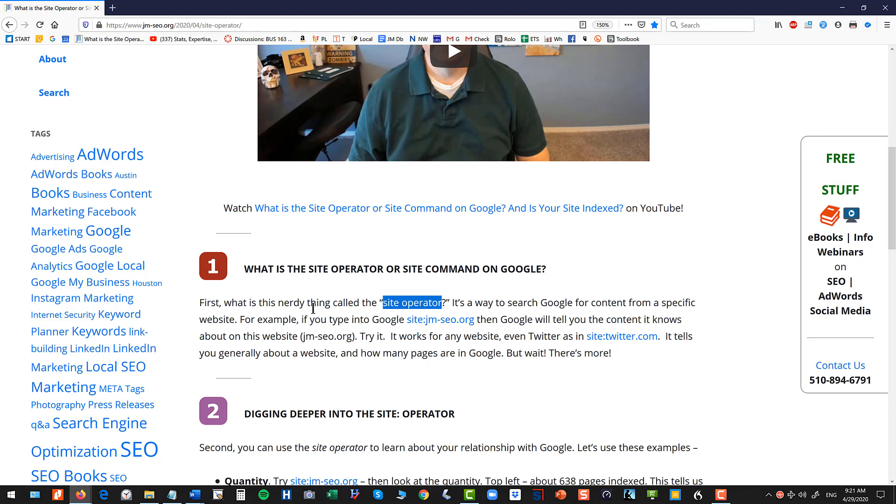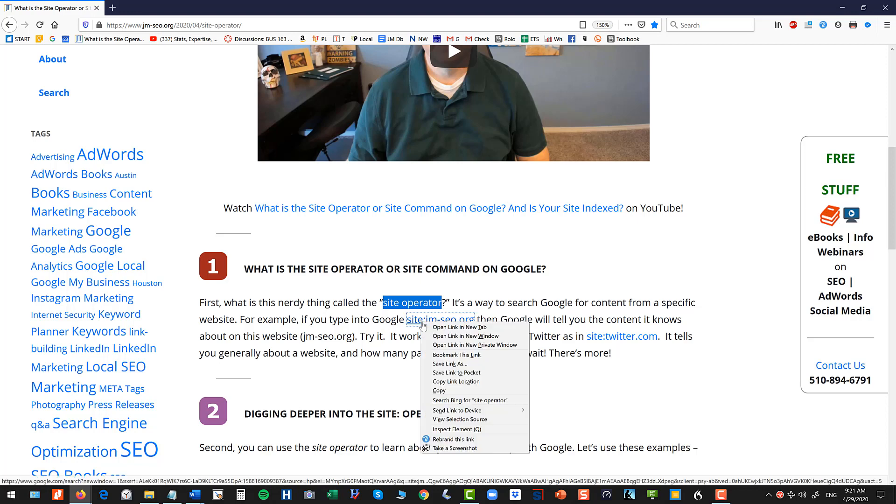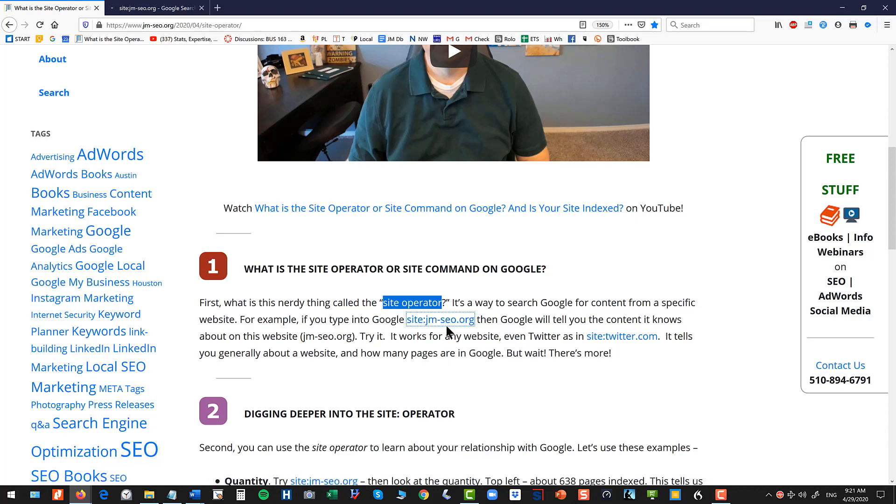So first of all, like what does it do? So I've built out the searches for you and you can check those out yourself by clicking on the links.